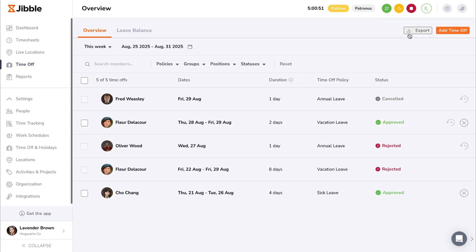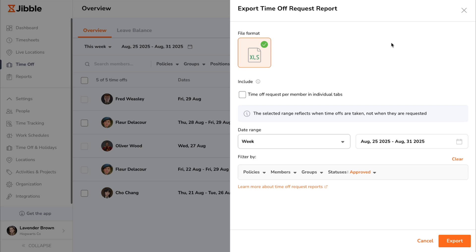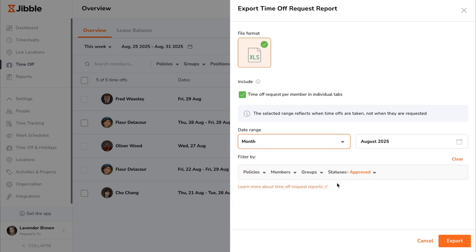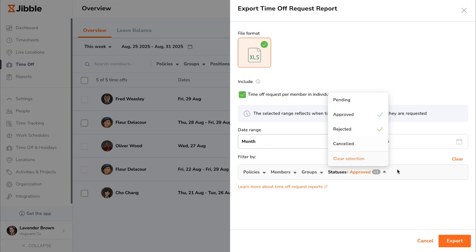For internal record keeping and analysis, you can easily generate a time off request report by clicking on the export button. Choose to include individual tabs for time off requests per member, select the date range, and apply your preferred filters.